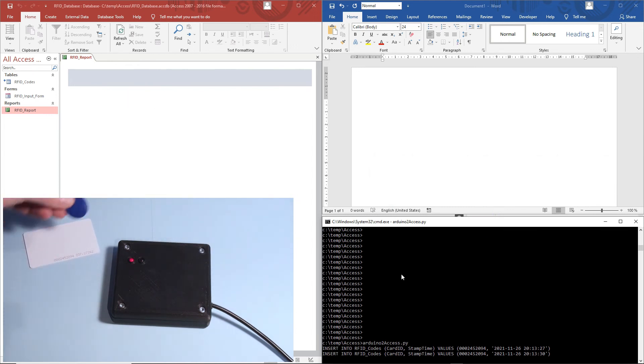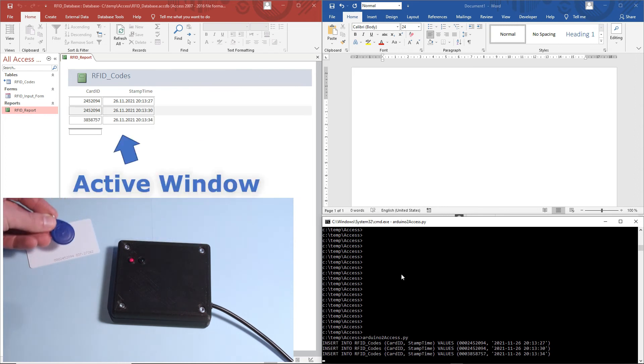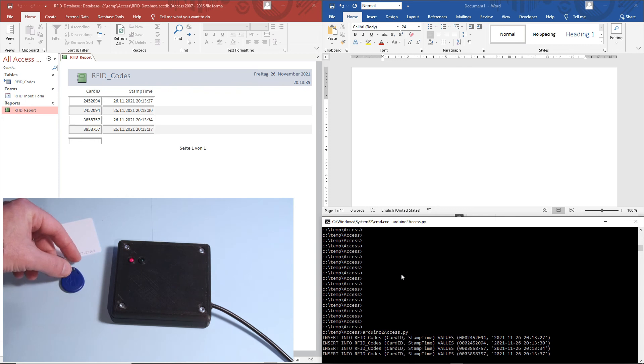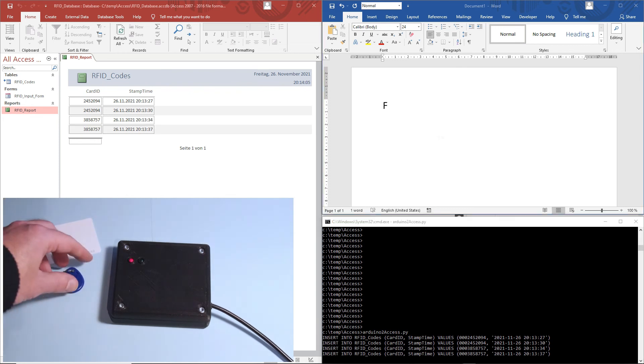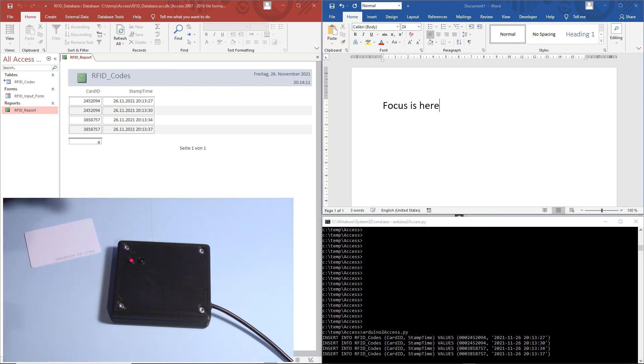As a big advantage, you have full control over the transmission of the RFID codes. Hence, you can directly send them to the correct application.